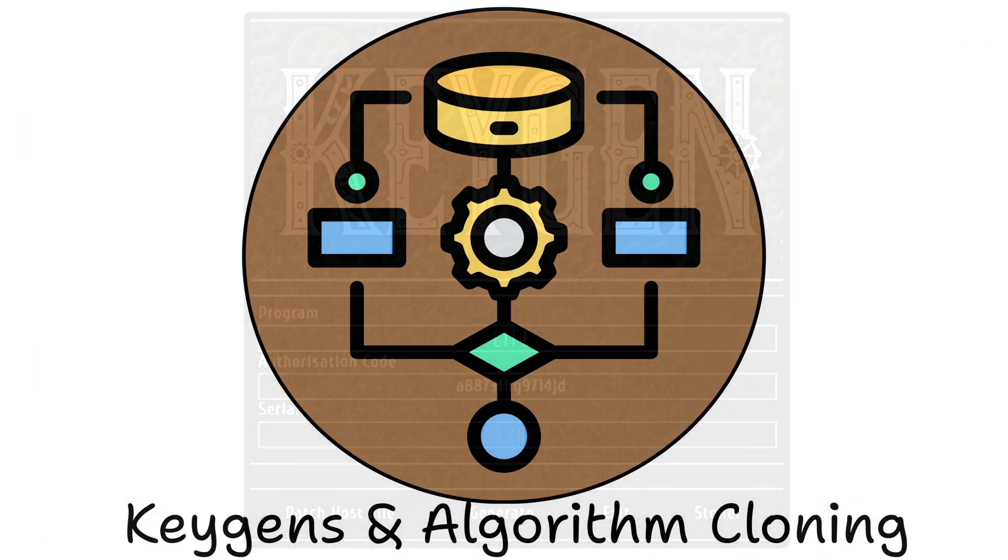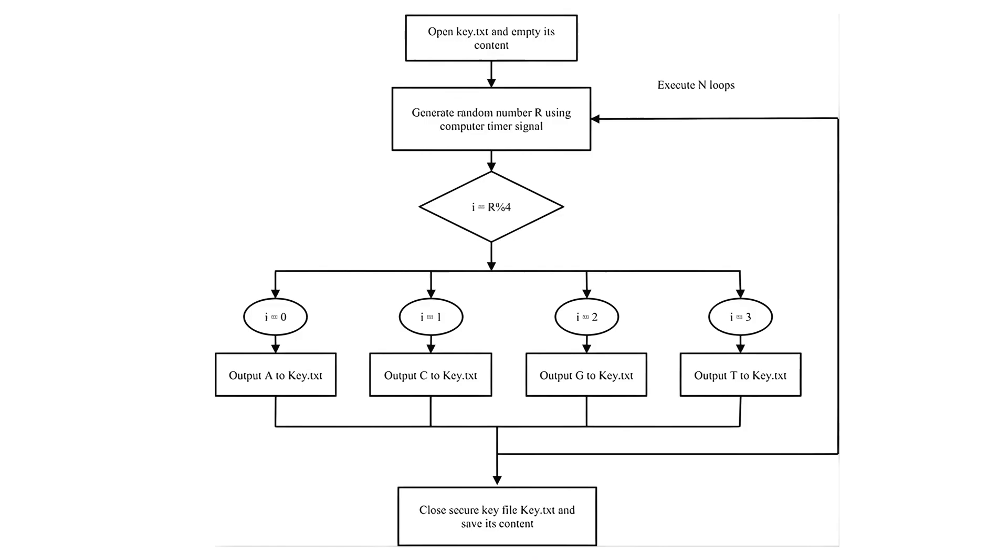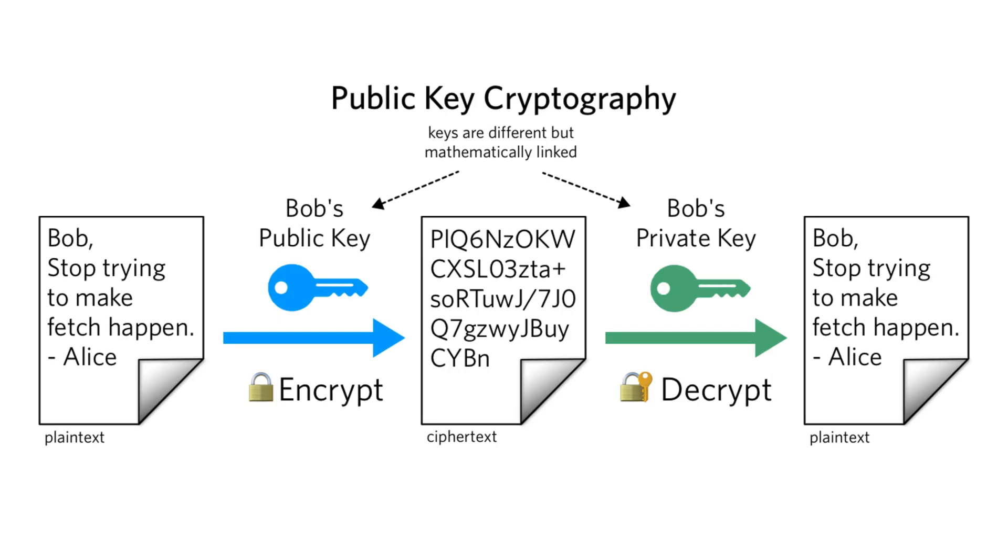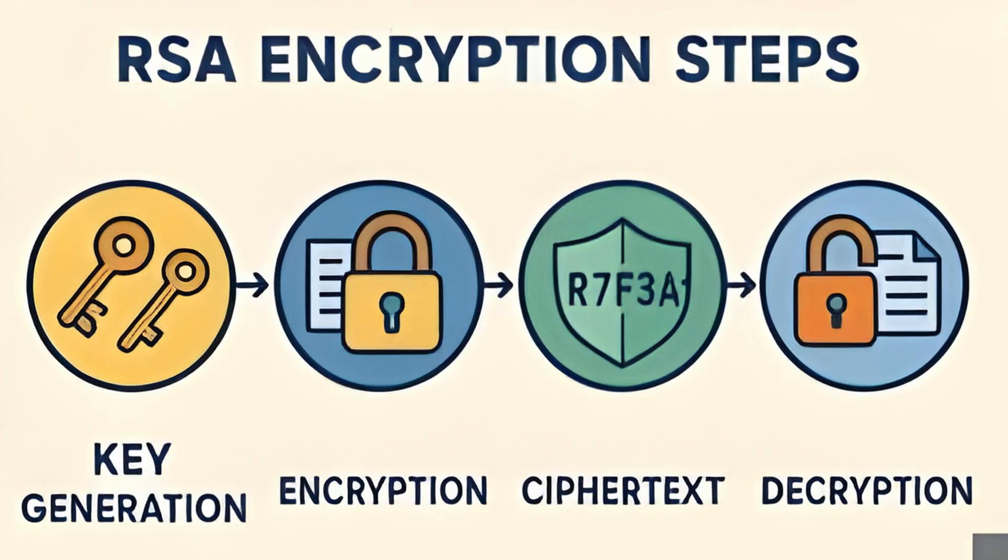Keygen replication. And finally, the legendary Keygen. That tiny, flashy program playing MIDI techno music while spitting out license keys like a slot machine. Creating a Keygen requires figuring out the real key generation algorithm. In the early days, crackers actually reverse engineered public key systems just to find patterns. These days, cryptographic math killed most Keygens.